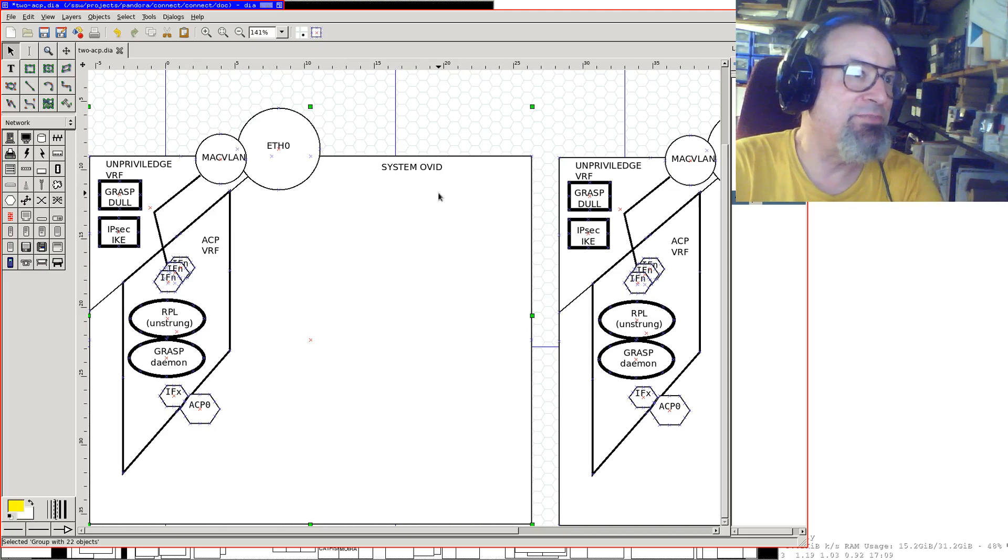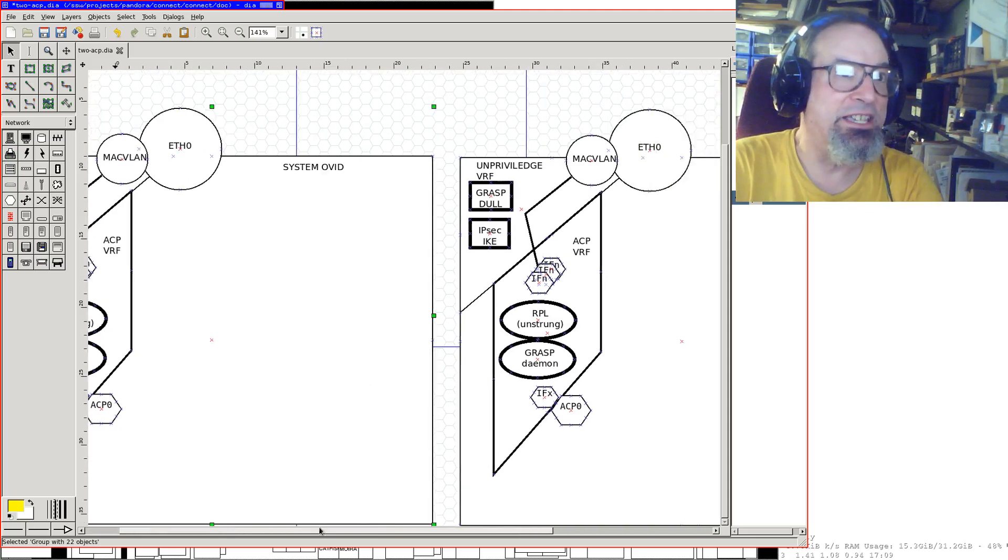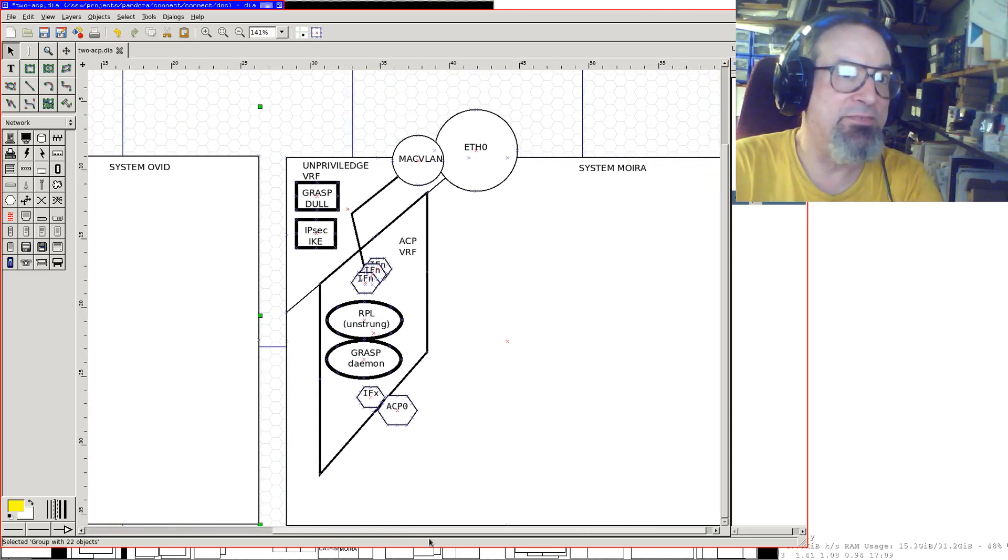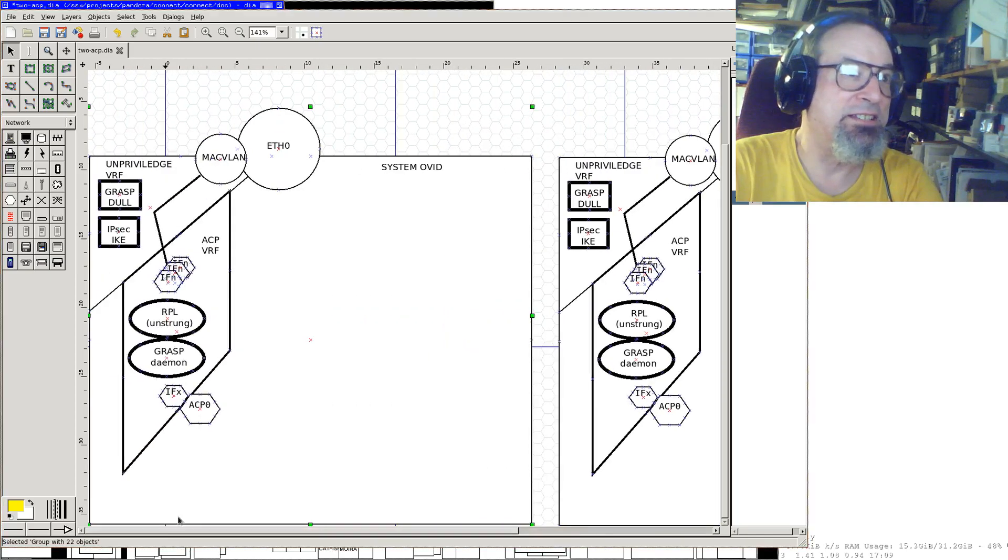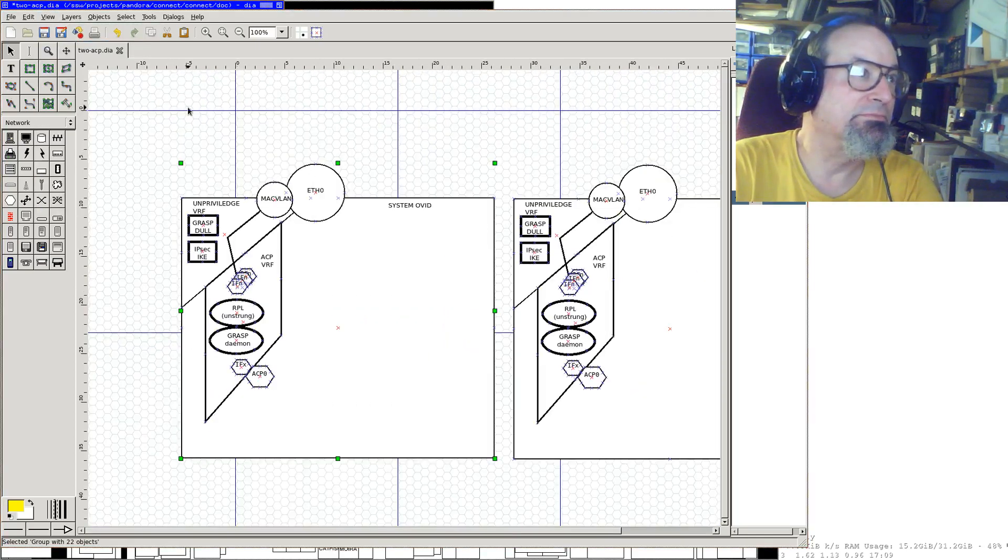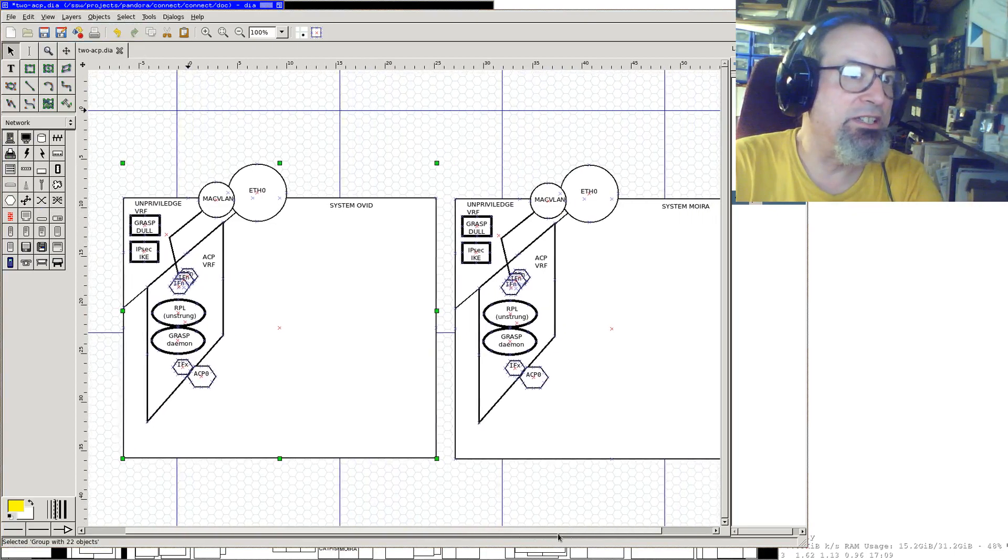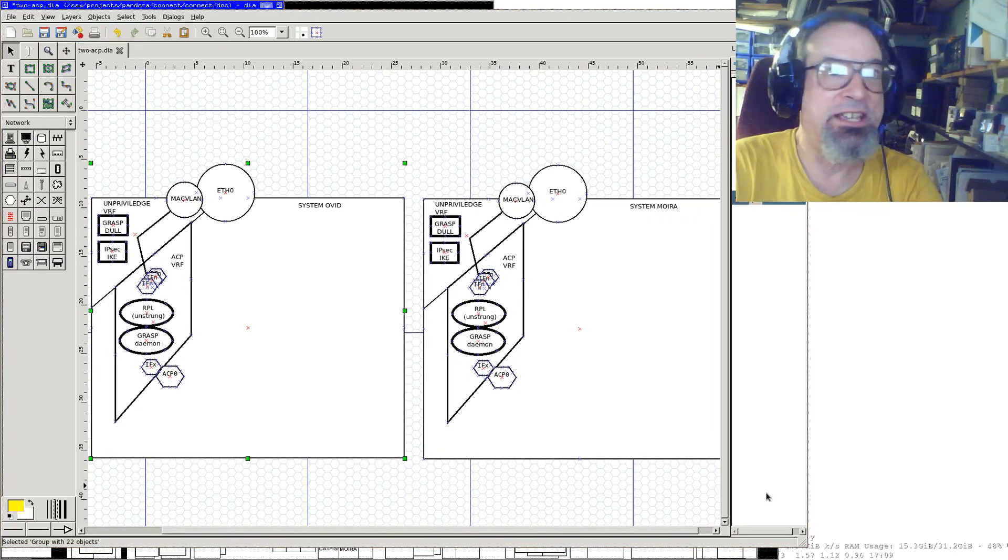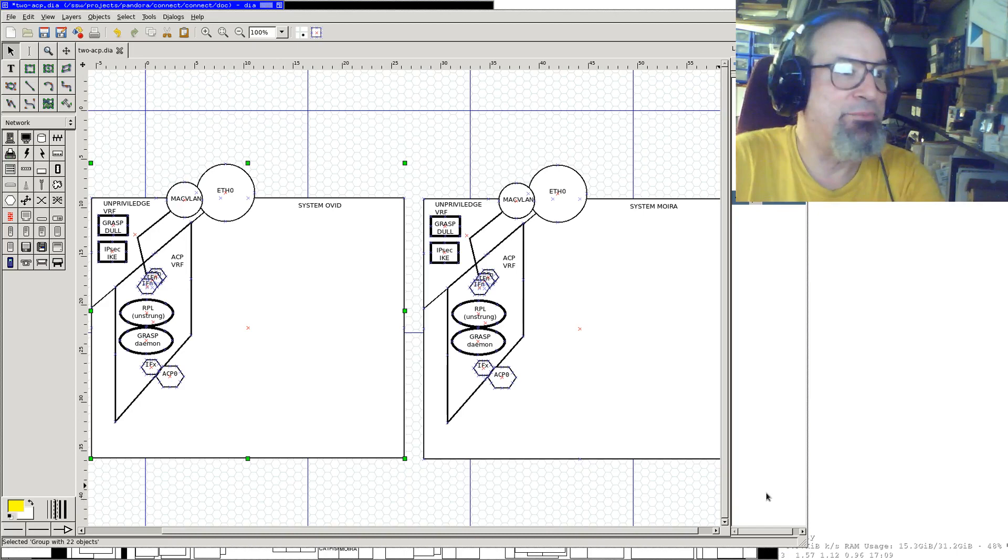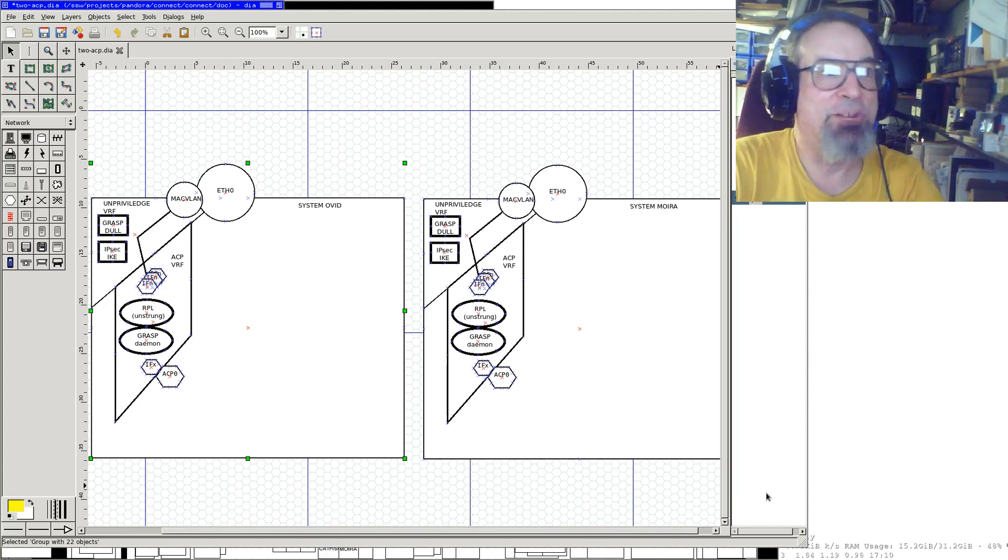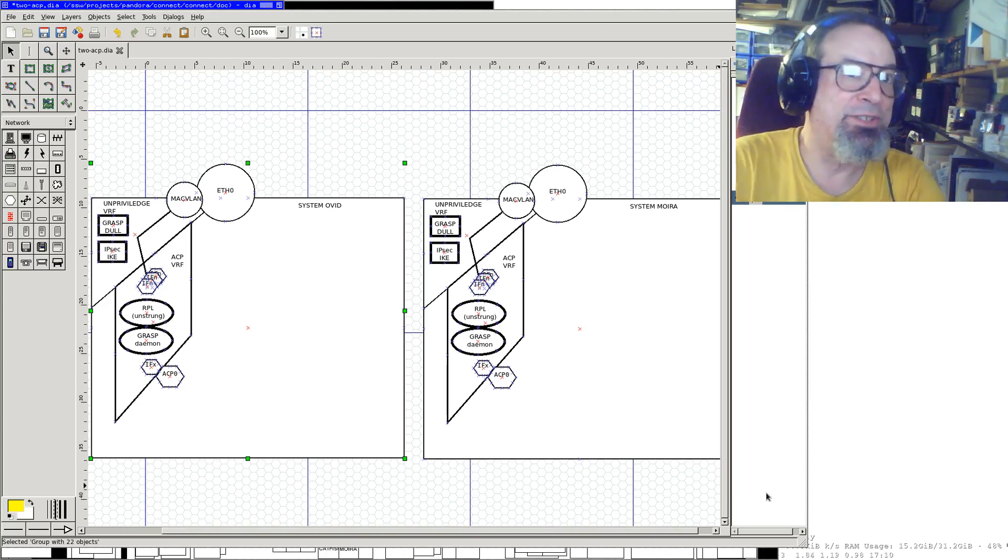So you've got all of this. The system happens to be called Ovid. No reason why. And this one is Moira and it's exactly identical. So we're going to look a little bit at how the ACP works and how it connects. And basically I put some layers on top of this diagram to explain some things, what's going on.